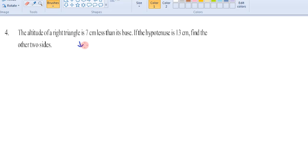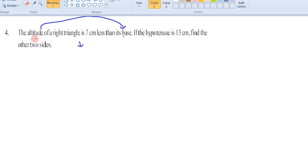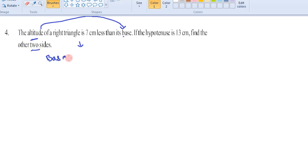After reading this question, you should understand that the altitude depends upon the base — that means if you know the value of the base, then we can find out the value of the altitude. So in order to find out the remaining two sides of the triangle, we have to suppose the base as x units.